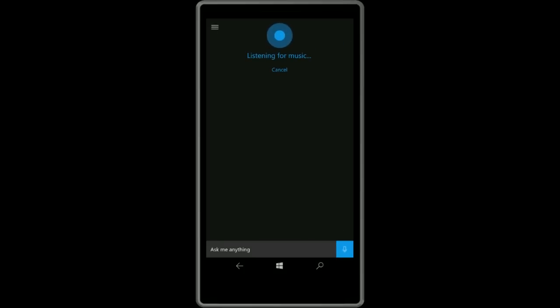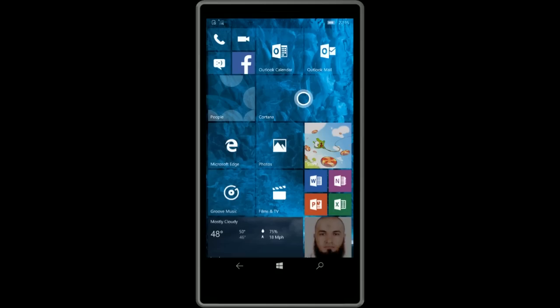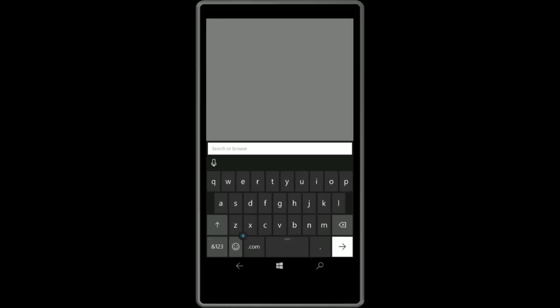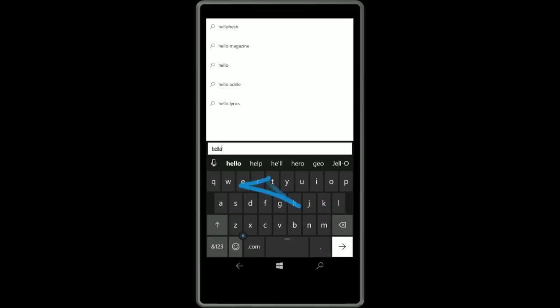Moving right along, the next noteworthy change in this build is with Microsoft Edge, more specifically how the Word Flow keyboard works with Microsoft Edge. Those of you using the current Windows 10 release will know that Word Flow doesn't actually work with Edge. In Redstone it does, so I can now type or swipe, hello there, and that works just like you would expect it to within Edge, which is very nice.